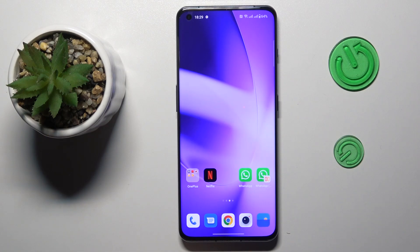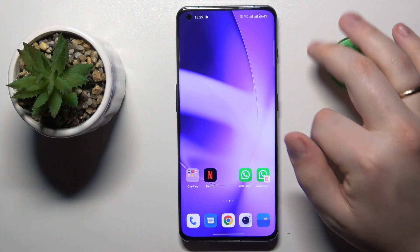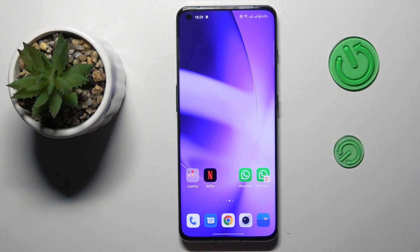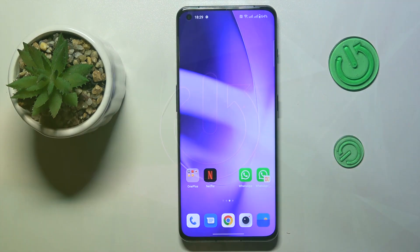Good day everyone! We are glad to welcome you on the HardGCitInfo YouTube channel, and today I would like to demonstrate that you can update a OnePlus phone.